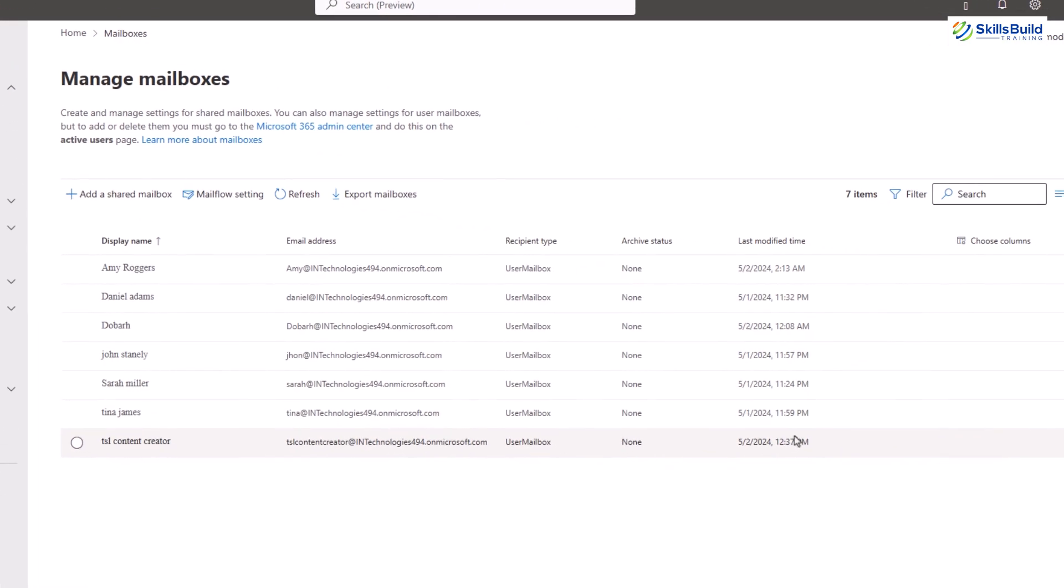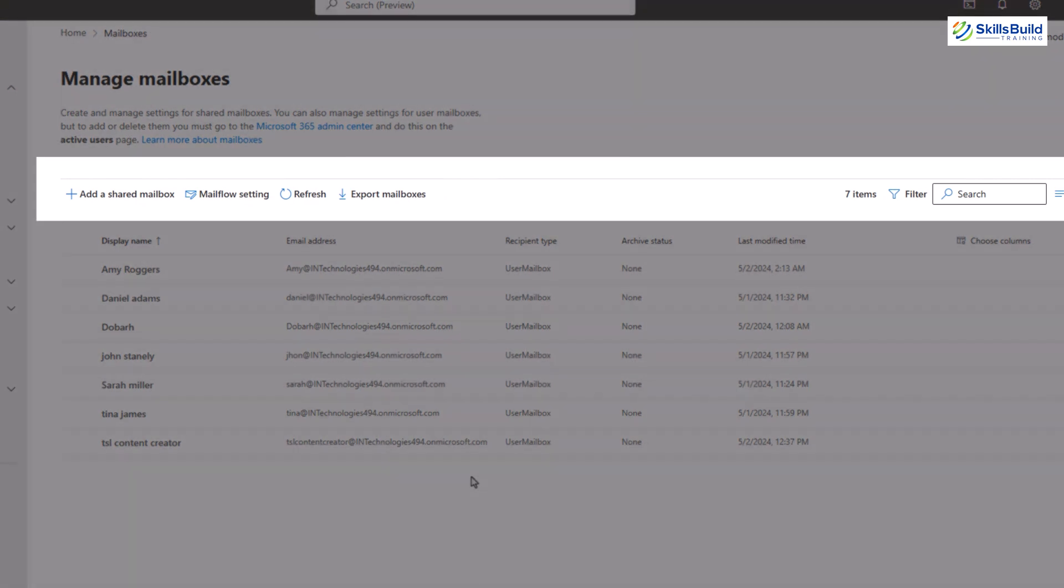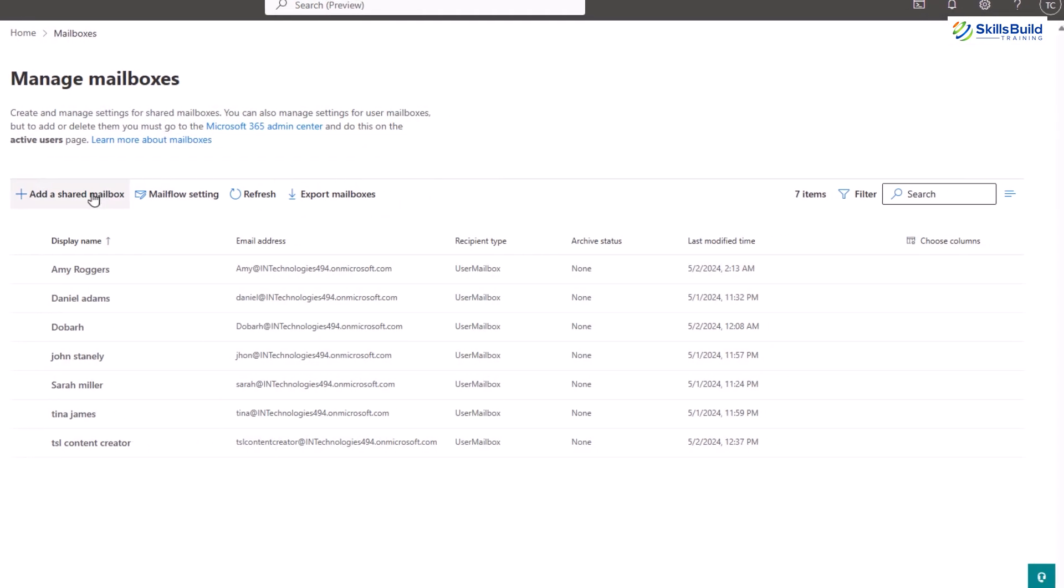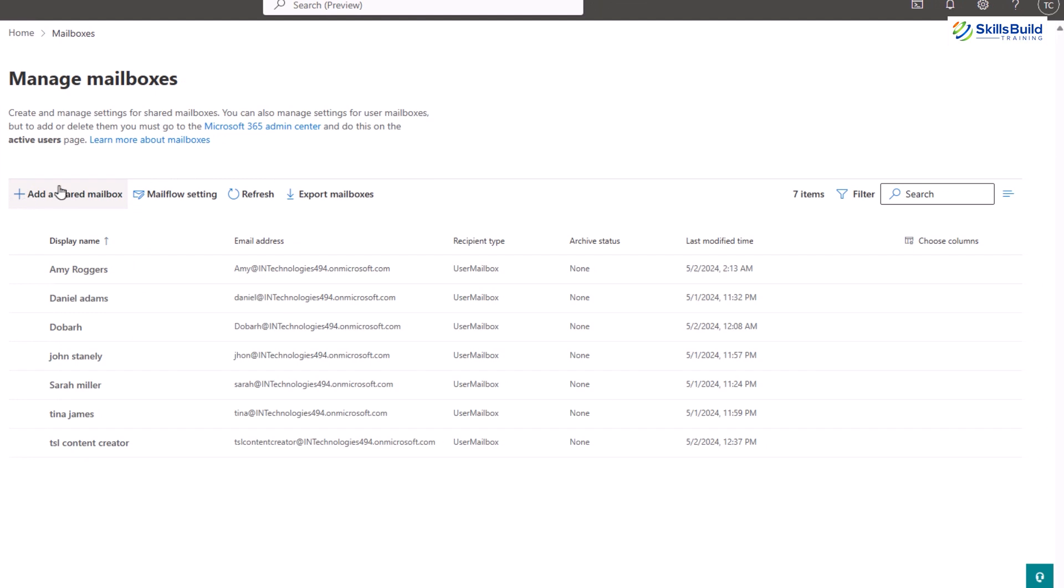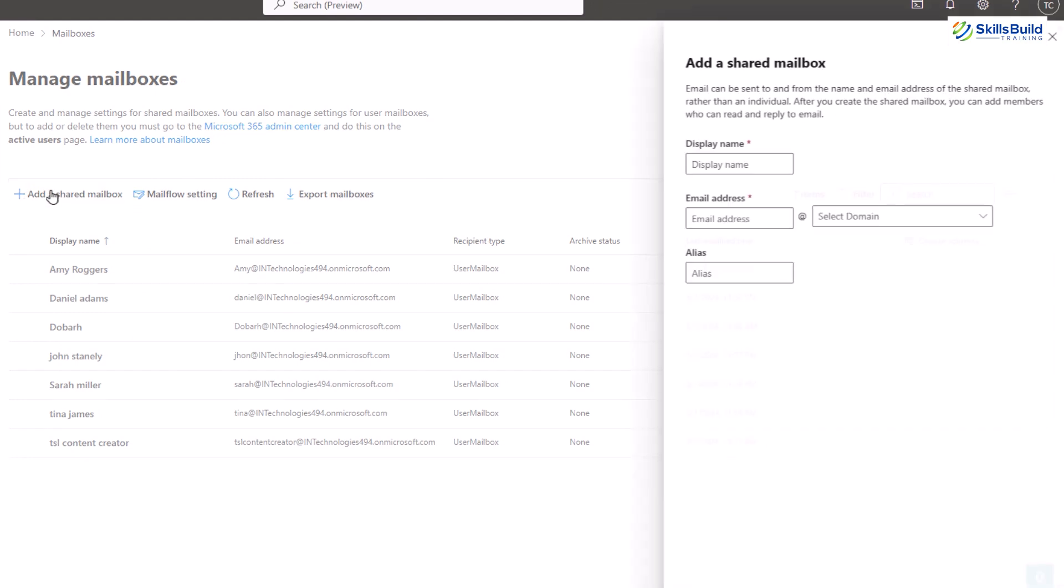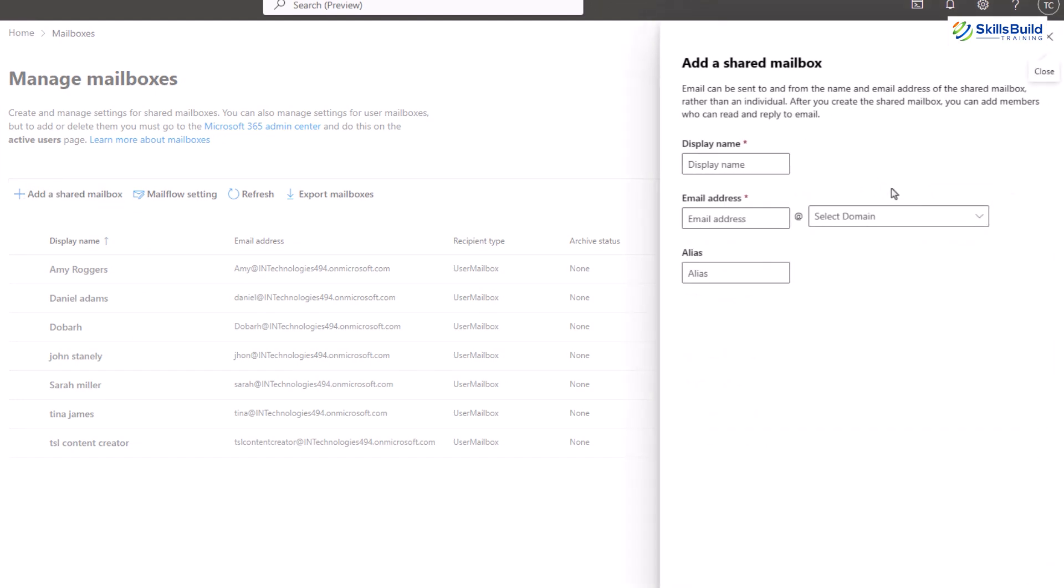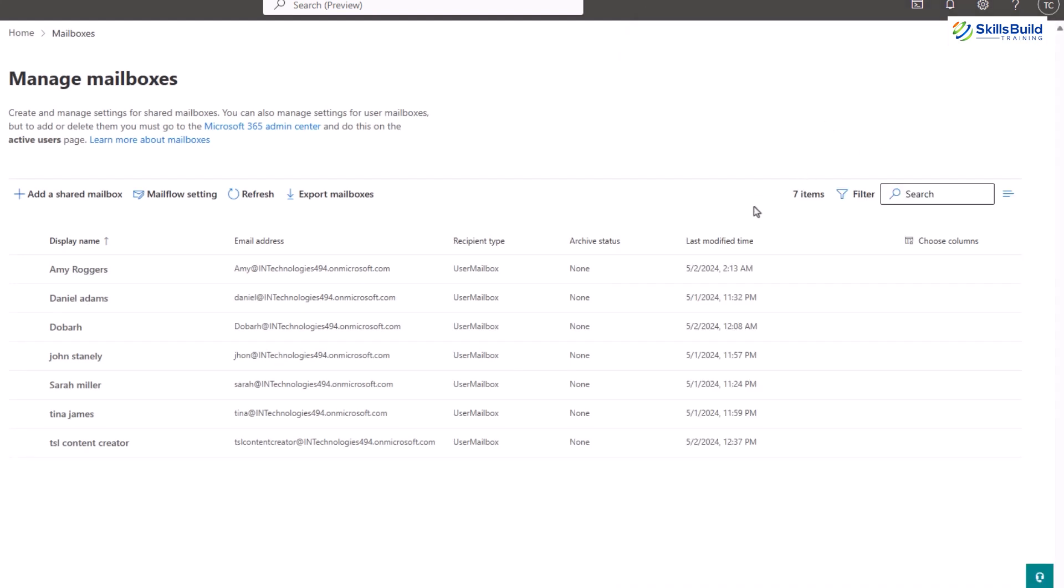The top bar has the following options. The first one is to add a shared mailbox. This option allows you to create a new shared mailbox. A shared mailbox can be used by multiple users who are granted access, making it useful for teams that need to monitor and send email from a common email address.